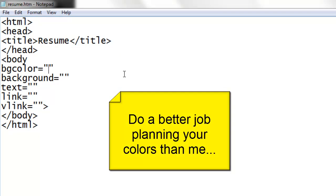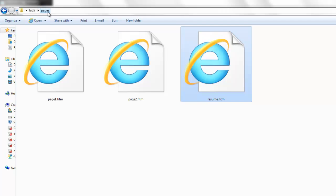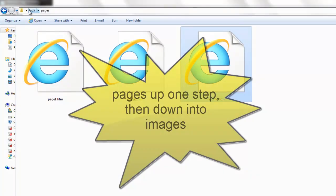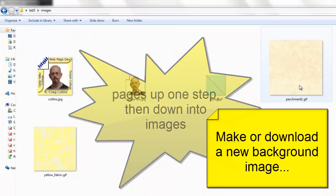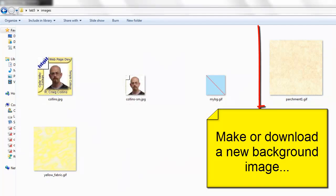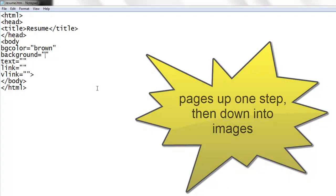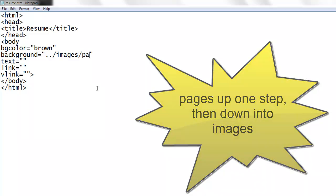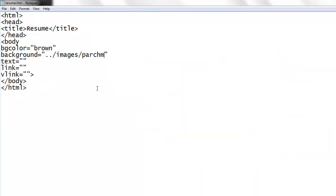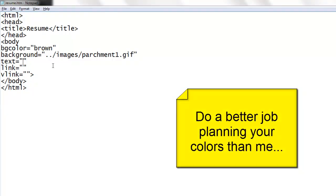I think I'll make my background brown. My background image, let me switch back to my folder. Here from pages I can go back one step to lab 5. I'll use parchment. Dot dot slash to get out of the pages folder, images slash to open up the images folder, and the file was named parchment1.gif. I think I'll make my text brown. I'll make my vlink and links shades of black and gray.